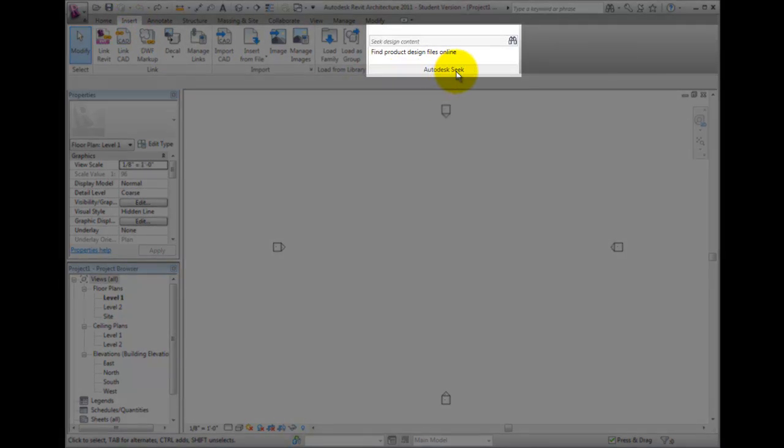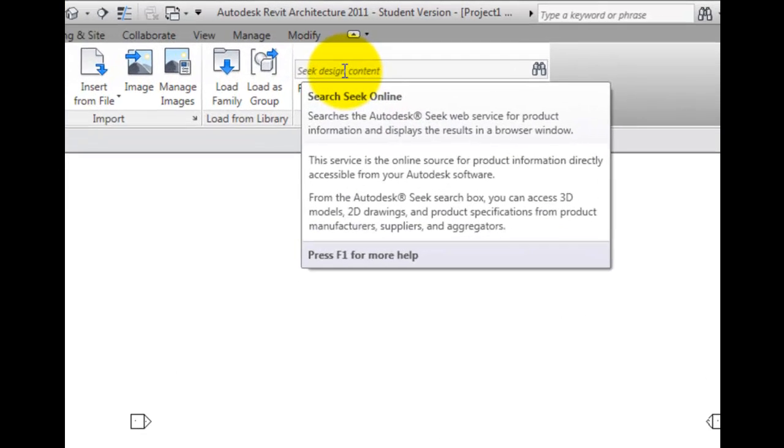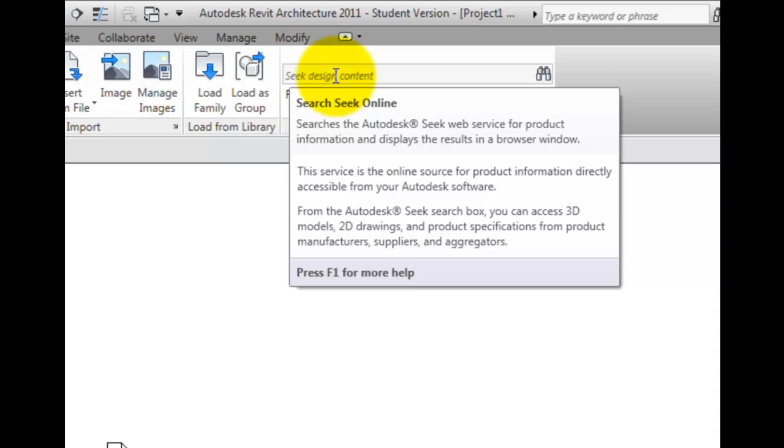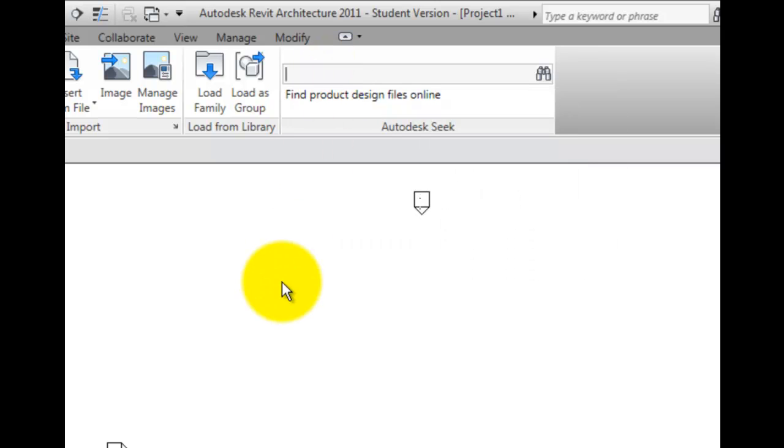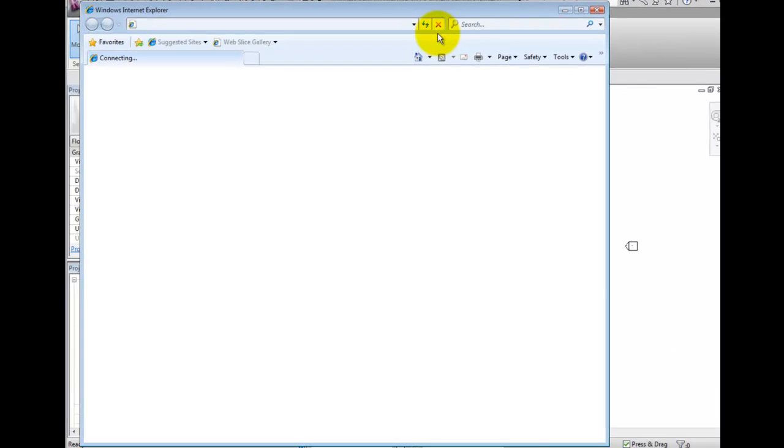In the field where it says Seek Design Content, click and type some keywords describing the type of component you are looking for. For instance, I will type Window. You may either press Enter or click on the Binoculars tool to search.